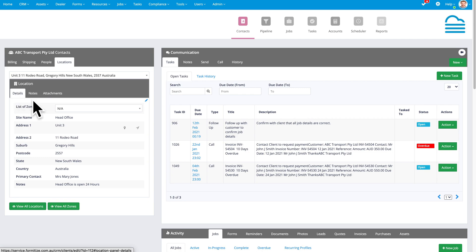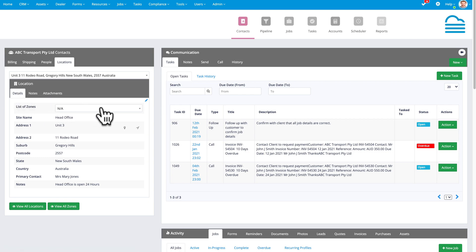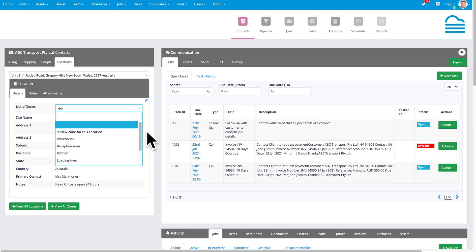Now, in this instance, we've also split the location further into zones. So each individual location for a client can be further split into zones. And the value of zones is that when you're creating and dispatching jobs, you can not only specify the client and the location, but the zone within that location that work's to be undertaken.